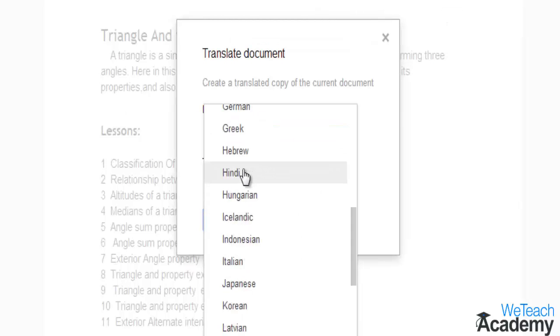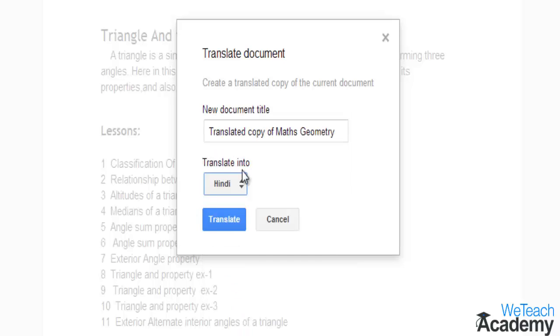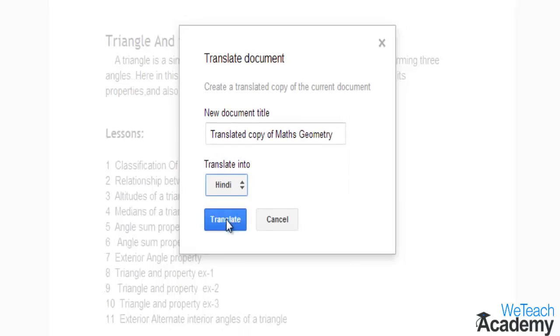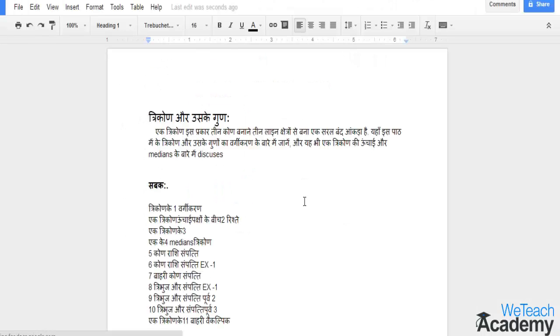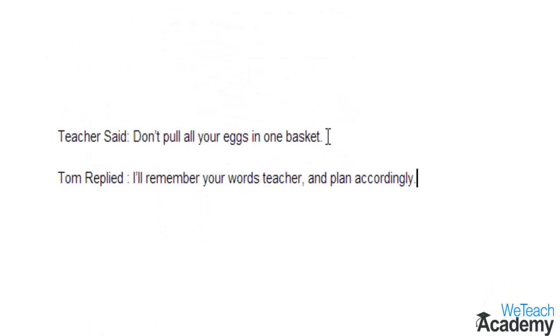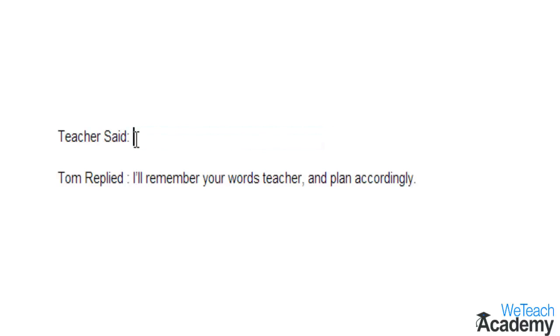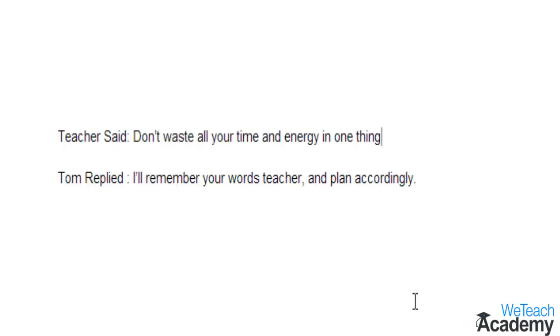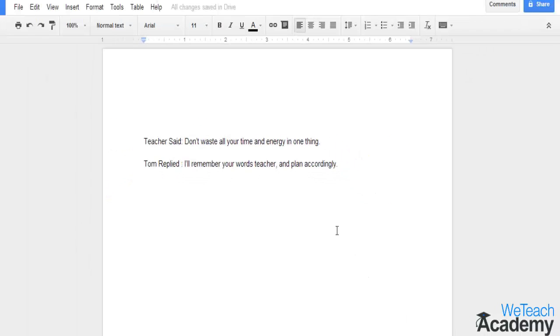One thing you need to make a note of here is that this is an automatic translator, hence the translation will not be up to the mark. Also, proverbs or phrases of one language will not translate well while translating into another language, so it would be better to remove them.